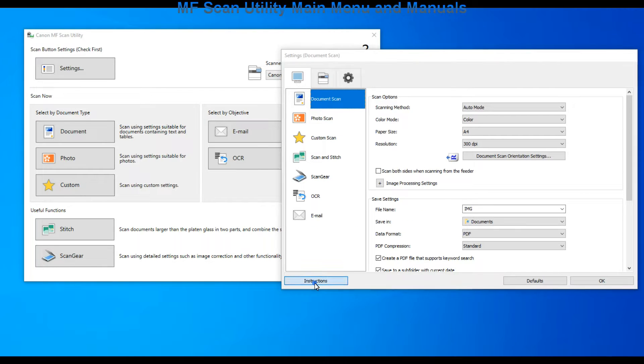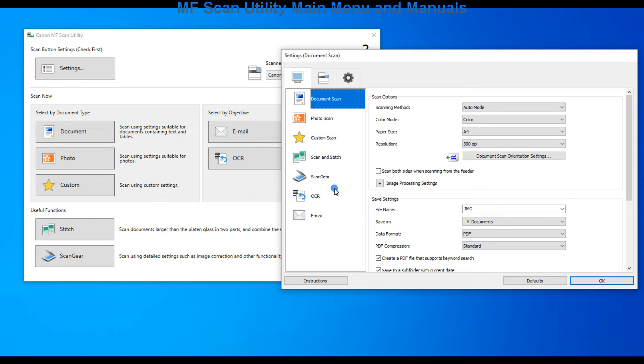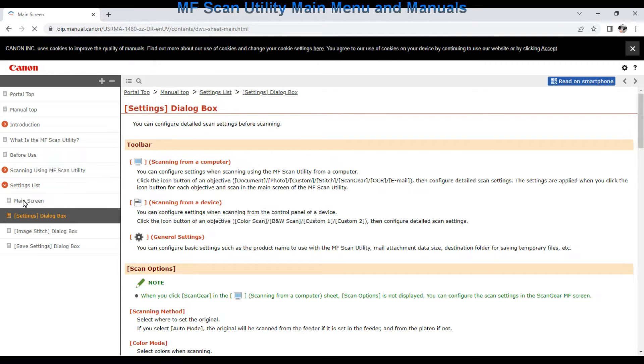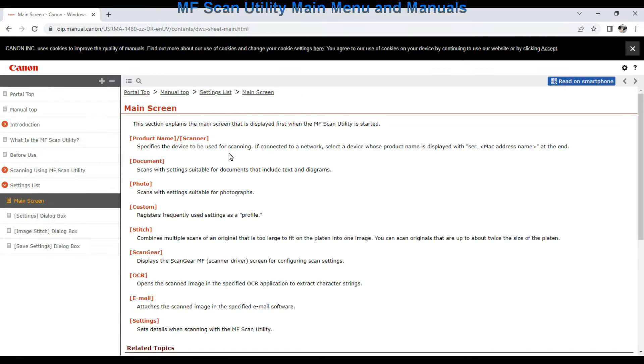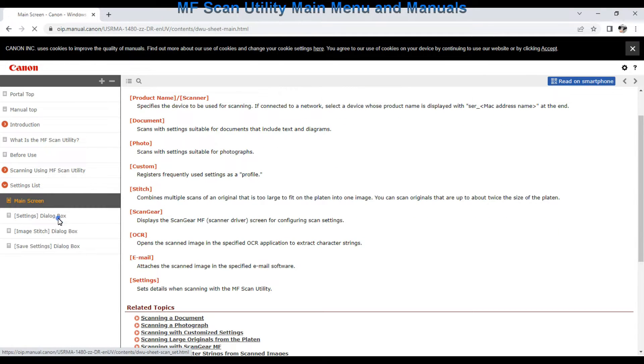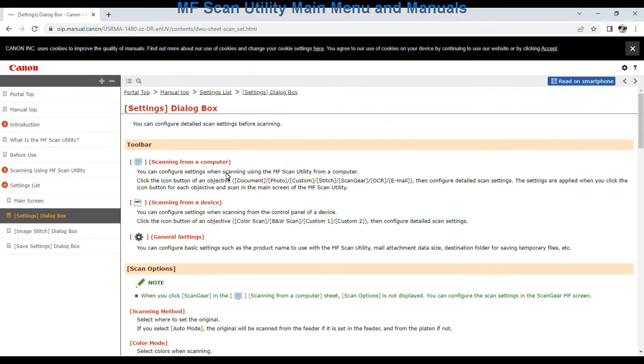For more you can always refer to the web manuals which I display on the screen and where you may need to find more details. But in my video I will show you the main functionalities.